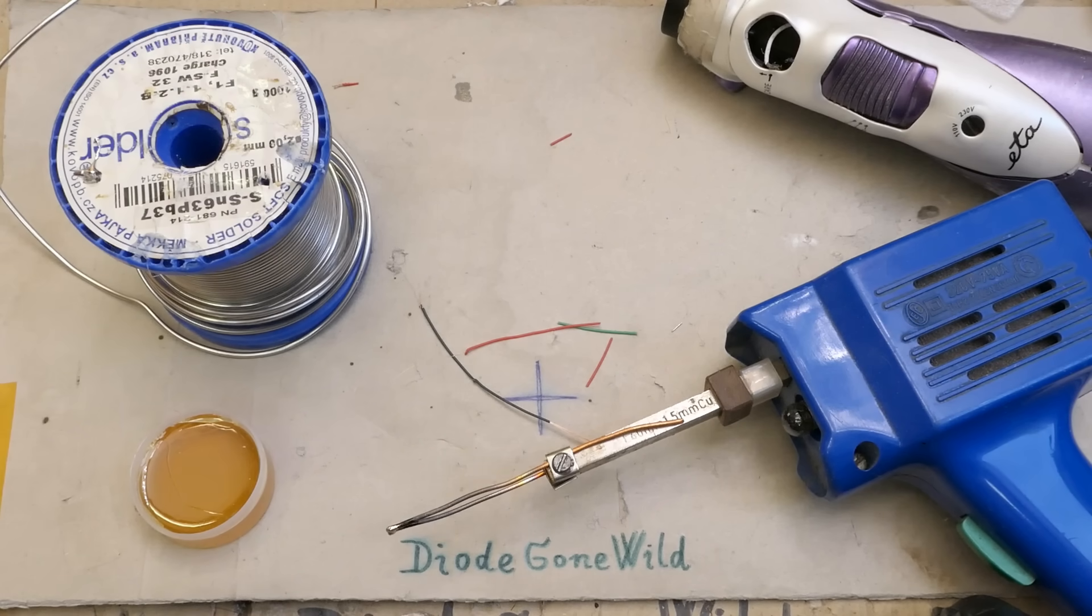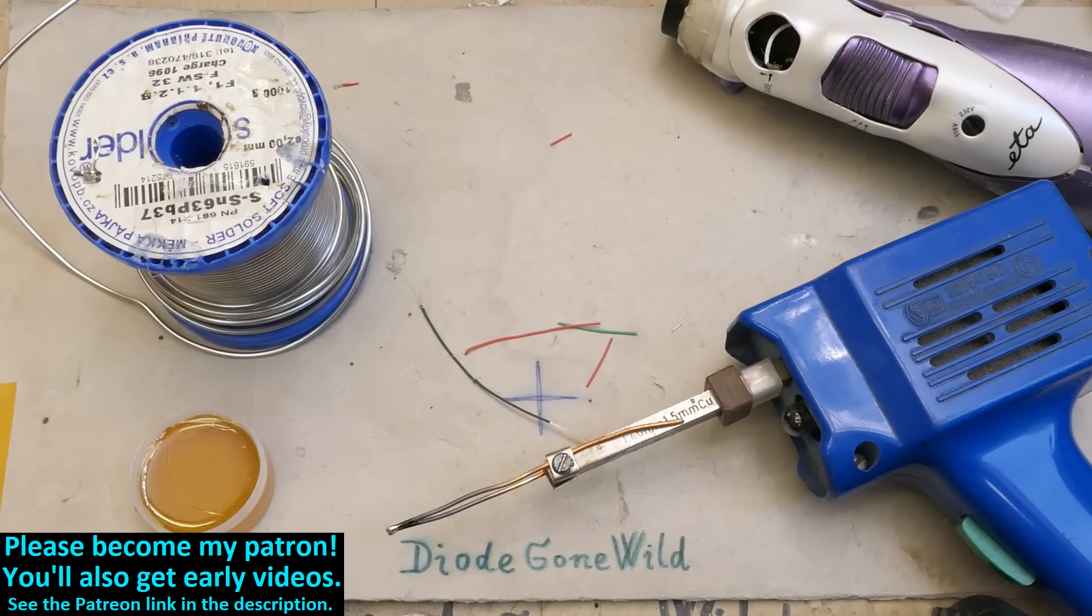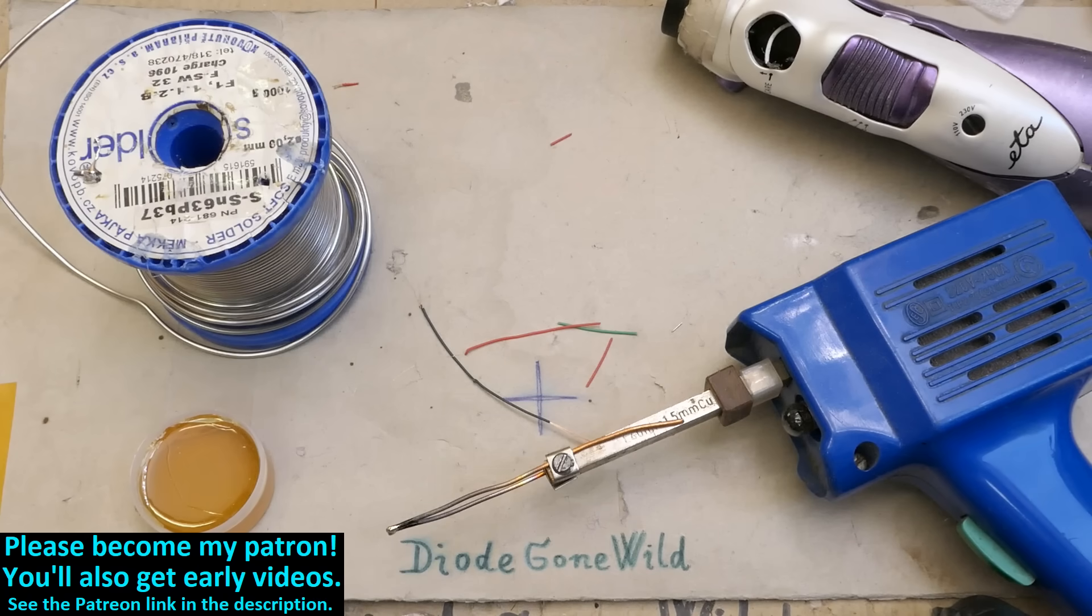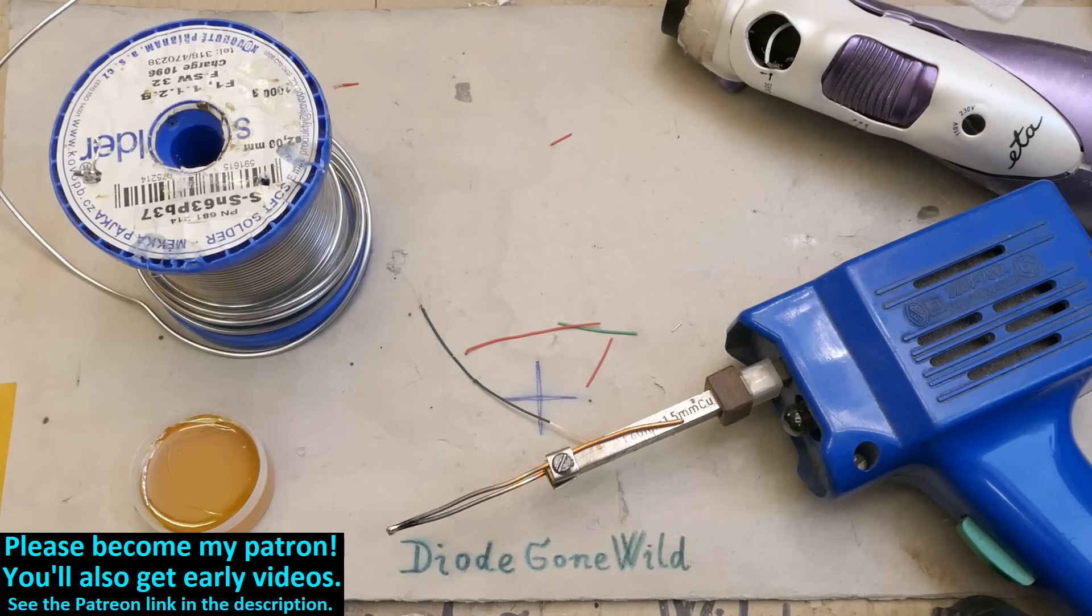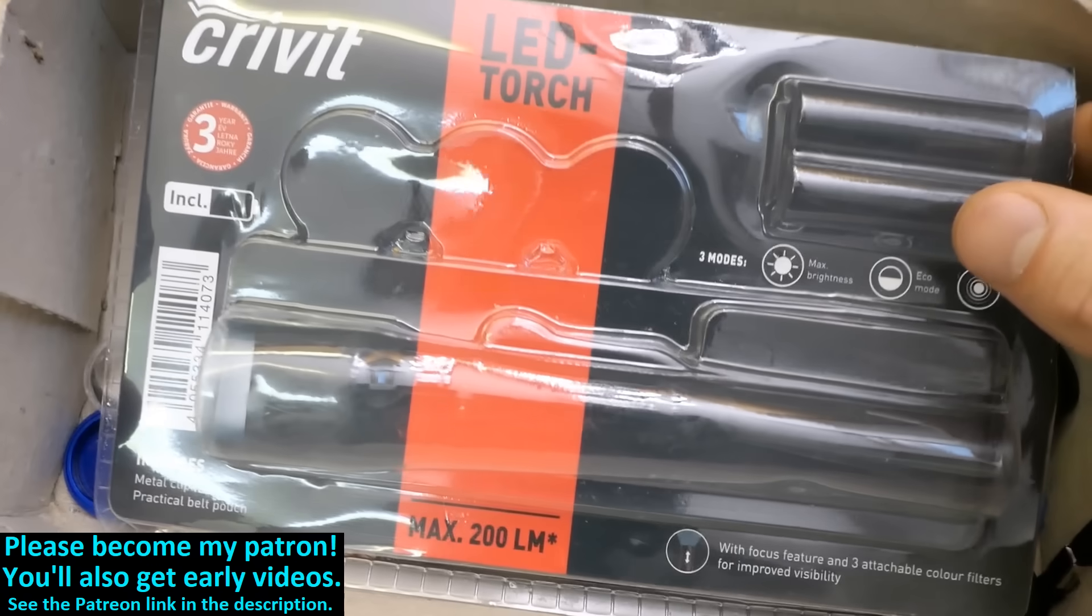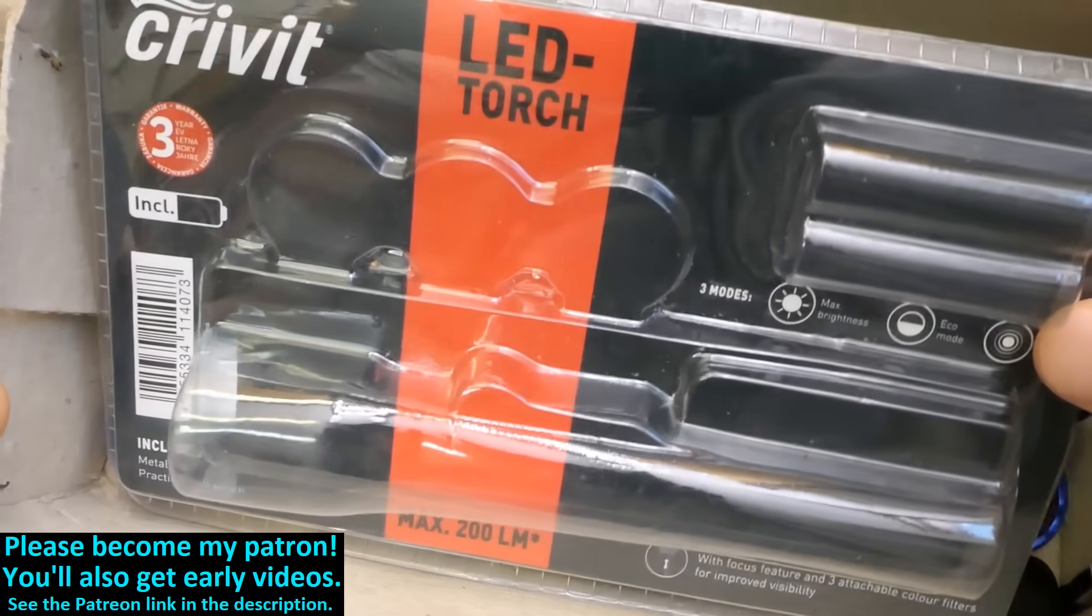So that's it. And thanks to all of my patrons on Patreon. I really appreciate your support. You can also become my patron to support my channel and get early videos. The link to my Patreon is in the description as well as the link to my Instagram. And I'm already working on the video about this flashlight from Lidl.